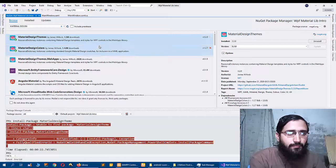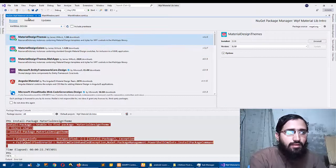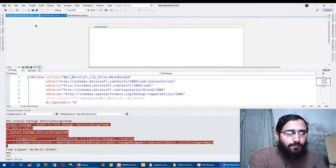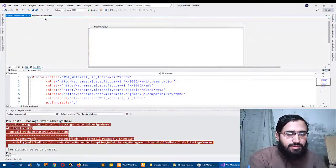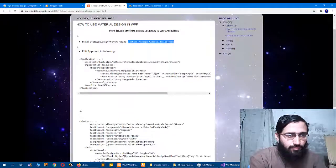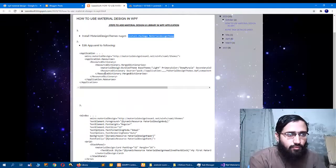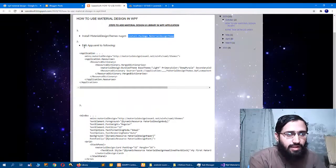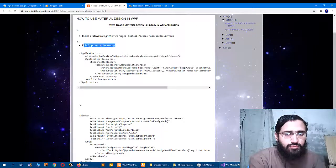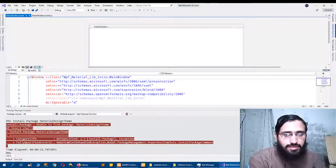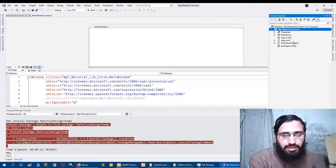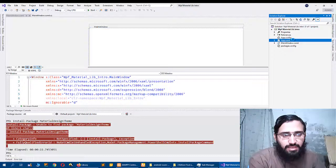So these both applications are installed. Now the next step is you have to edit your App.xaml file.